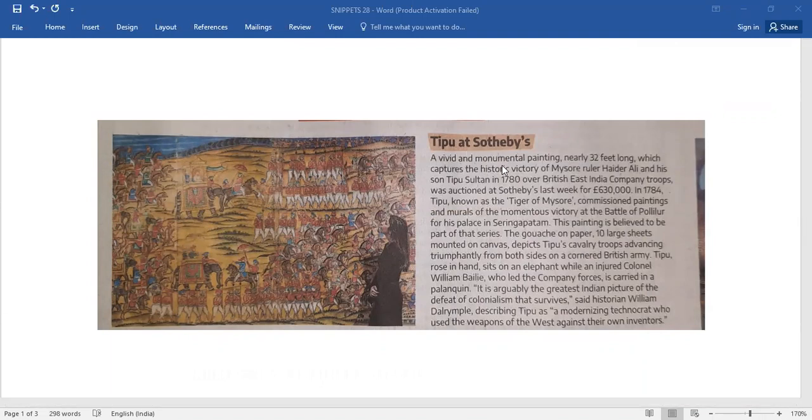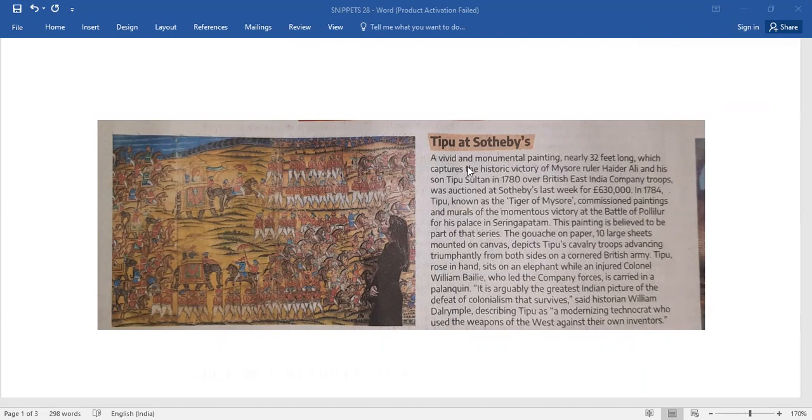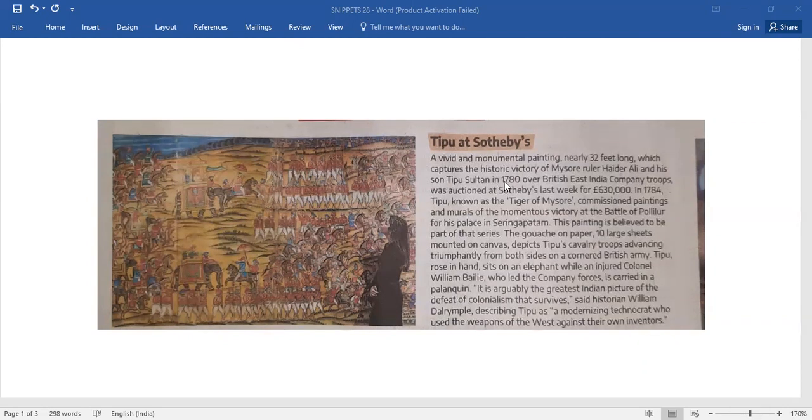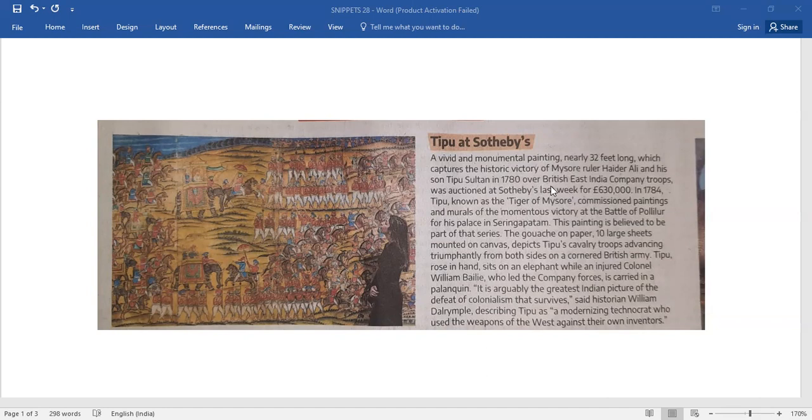A vivid and monumental painting, nearly 32 feet long, which captures the historic victory of Mysore ruler Hyderali and her son Tipu Sultan in 1780 over British East India Company troops, was auctioned at Sotheby's last week for £630,000.